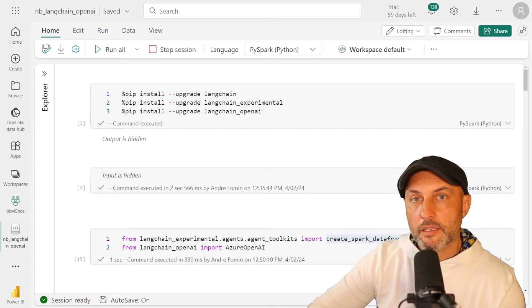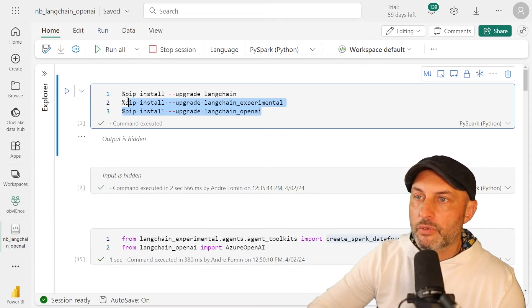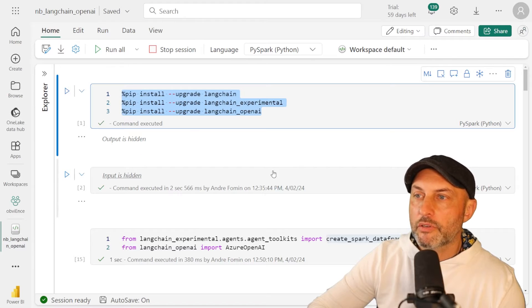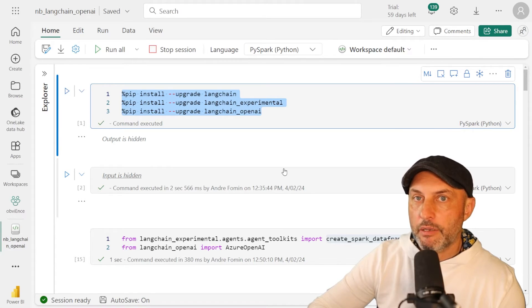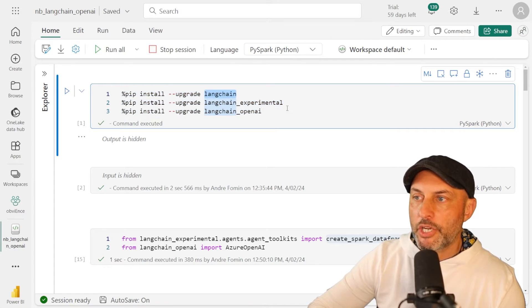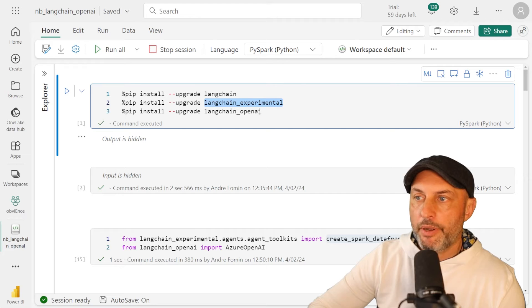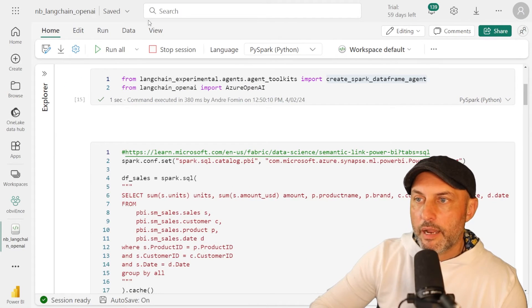Okay, so let's jump in. The first thing that we need to do is we need to install a bunch of Python libraries. In our case, we're using LangChain, LangChain agents, and we will be installing LangChain, LangChain experimental, and LangChain OpenAI libraries.